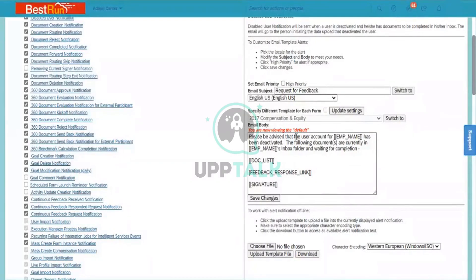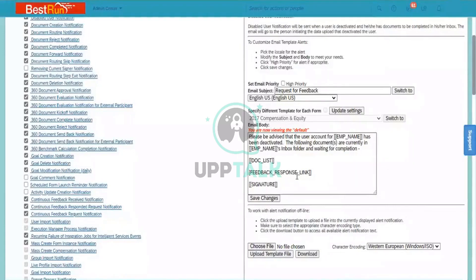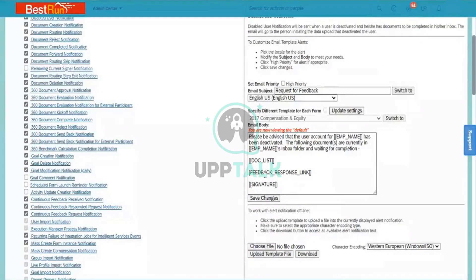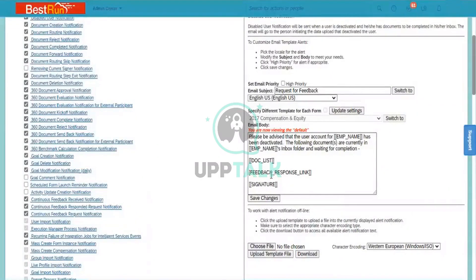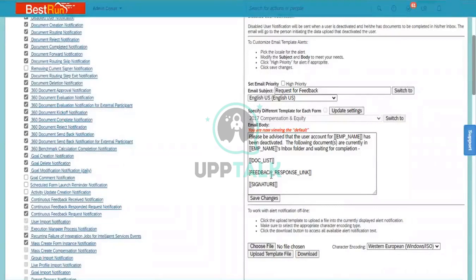So what is the behavior of this token? In the content you can see employee_name, doc_list, feedback_response_link - these are some text which is mentioned under the inverted brackets which is shown as a token. So what is the behavior of this token?